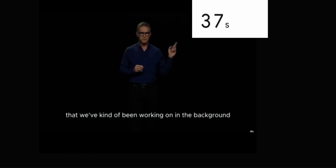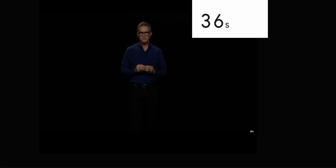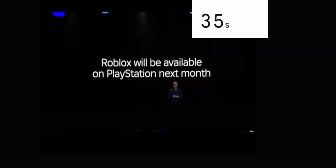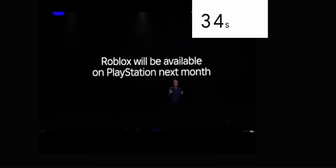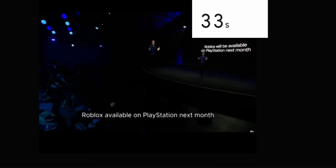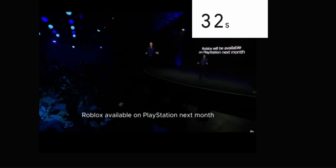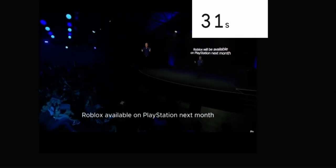I want to share with you what we've been working on in the background. Roblox available on PlayStation next month.